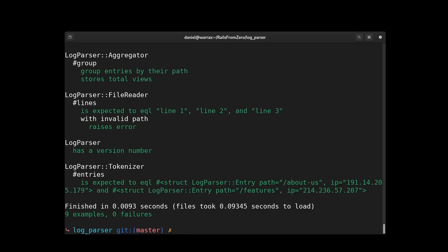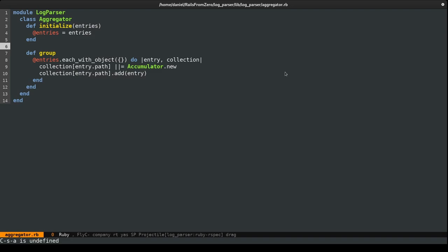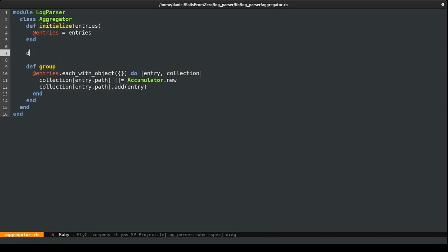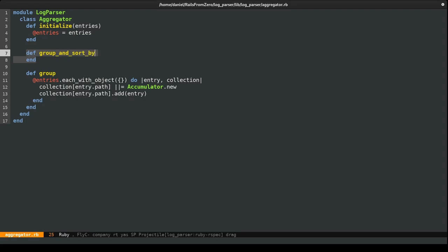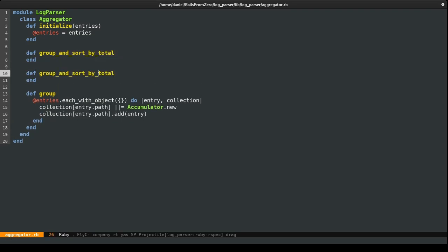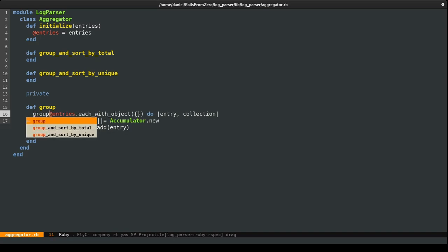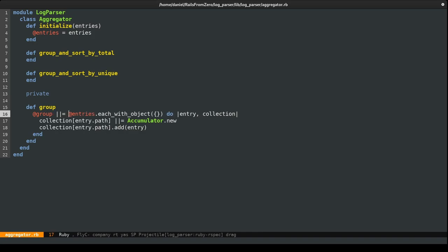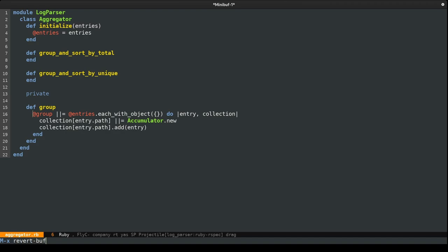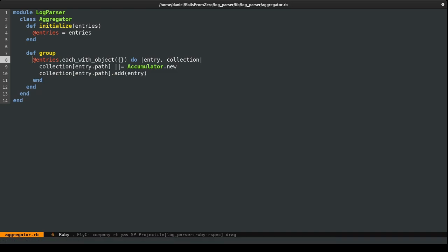Before formatting the data, we need to sort it somehow. My first thought was to create methods like 'group_and_sort_by_total' and 'group_and_sort_by_unique', calling group inside each. This would probably mean making group private and memoizing it since it's expensive. But it kind of feels like a mess — these methods clearly do more than they should, and memoization adds state to the class. I don't like this approach. What I'd like to do instead is add those sort methods on top of the group result.